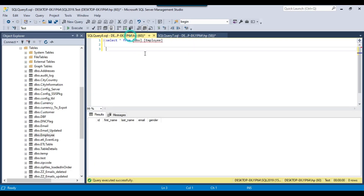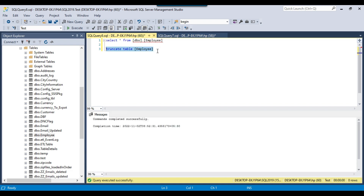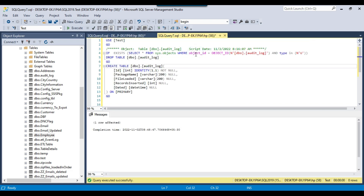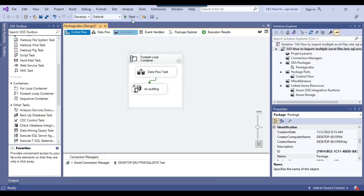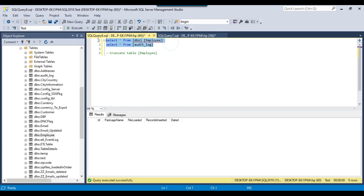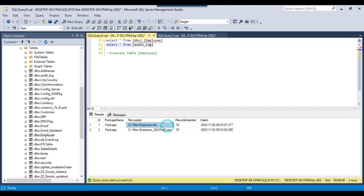Going back to SSMS, the employee table already has data so I truncate it. I also drop and recreate the audit log table so it is empty. Now I execute the SSIS package — the package ran fine. Checking the employee table shows 20 records. Looking at the audit log table, it has two entries: first it loaded the employee file with 10 records at a certain time, then imported the second file with 10 records. This is how auditing is done.